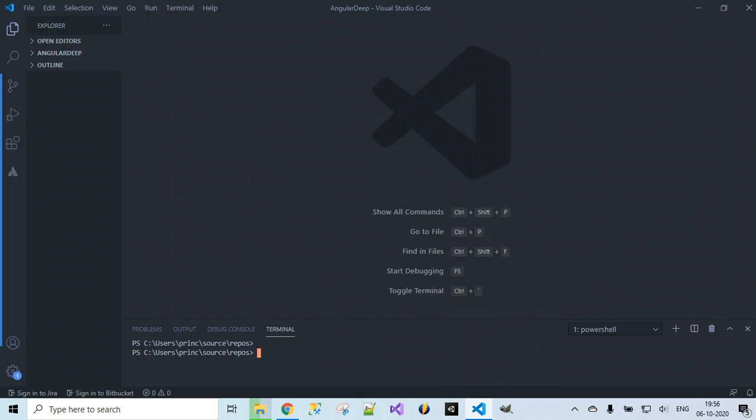Let's start by creating an Angular project — a sample template using which we can modify our own code and develop Angular. Before giving any command, let's check whether Node has been installed successfully or not. To check, we run the command `node -v`. This will display the version of Node installed. You can see that 12.18.4 has been installed successfully.